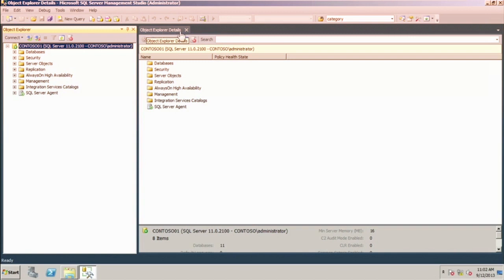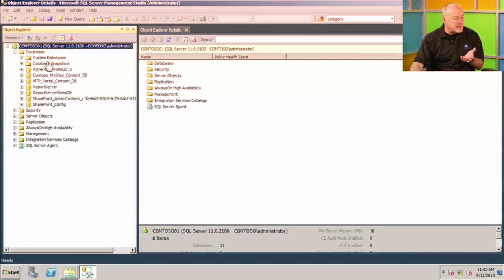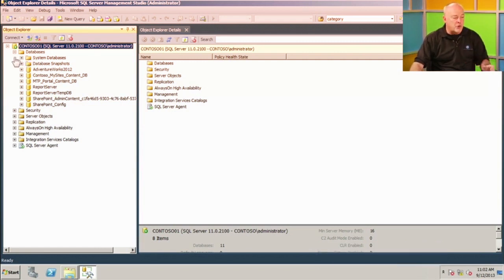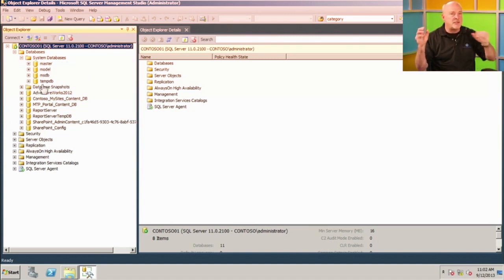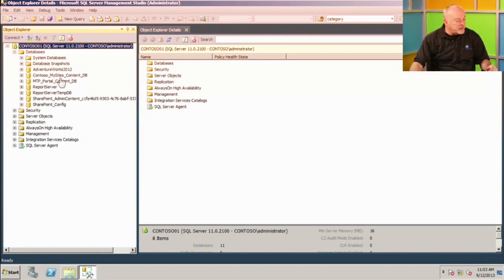On the right-hand side, we have the Object Explorer details — whatever we click on the left gives us more detail on the right. I talked about instances — this is one instance of SQL Server running at the top level. I could use the same tool to manage multiple installations. Now, the next big thing we work with are databases. If we expand databases, you'll see several already here, including system databases that are automatically installed for every instance of SQL Server. There are four system databases used to manage the infrastructure.